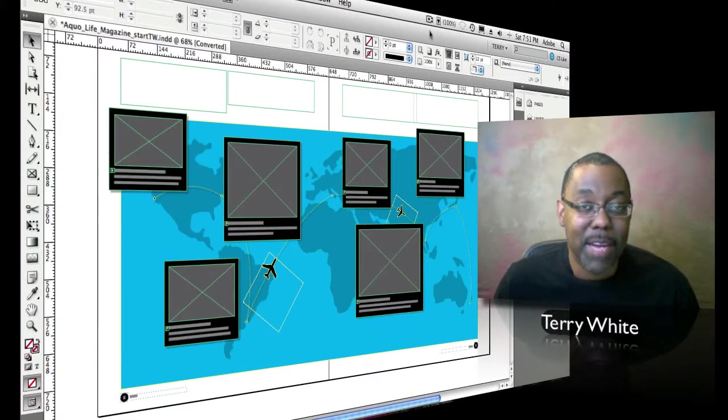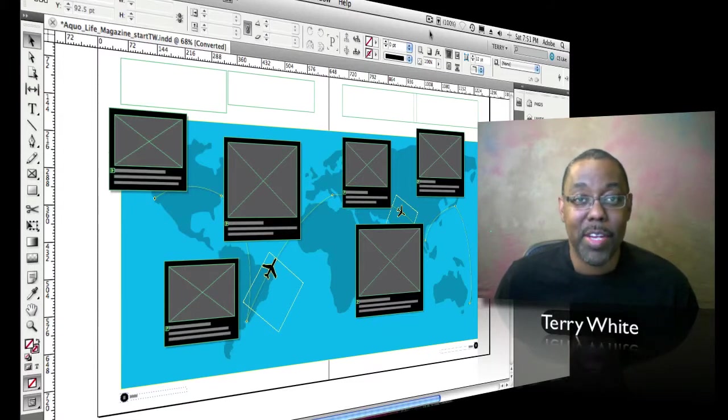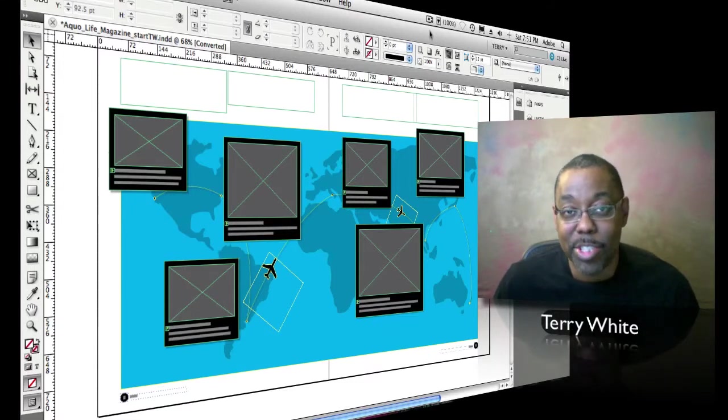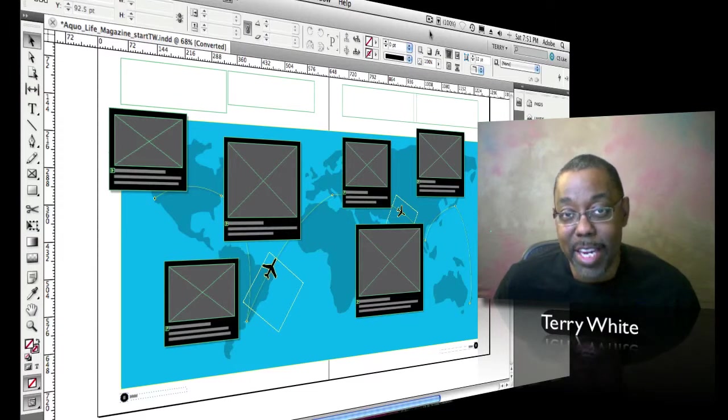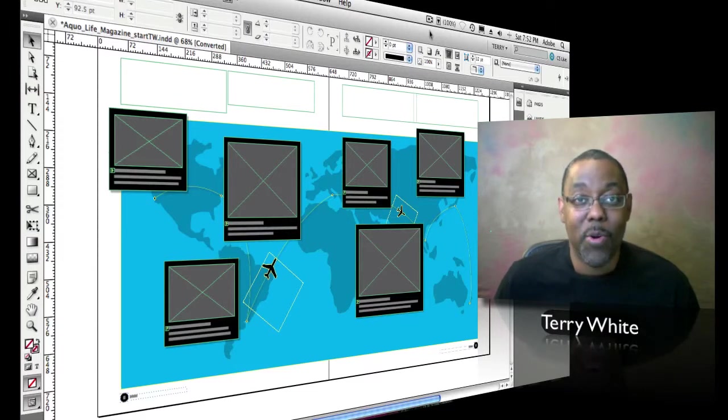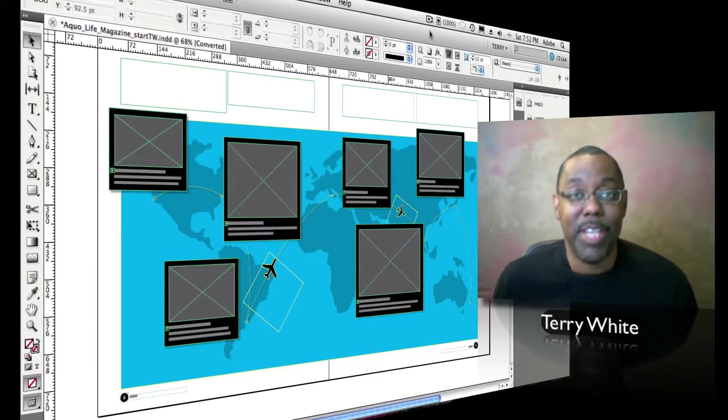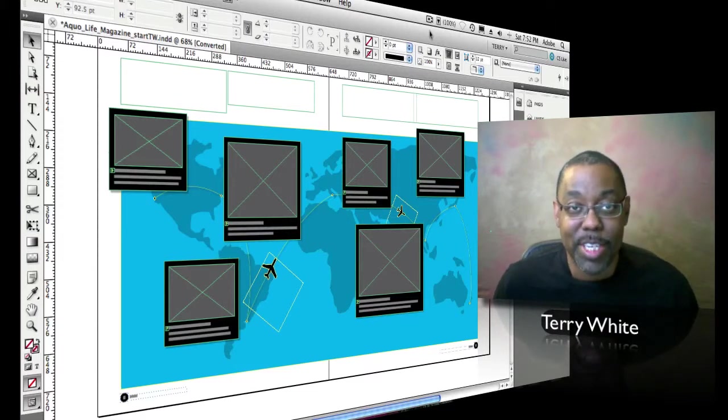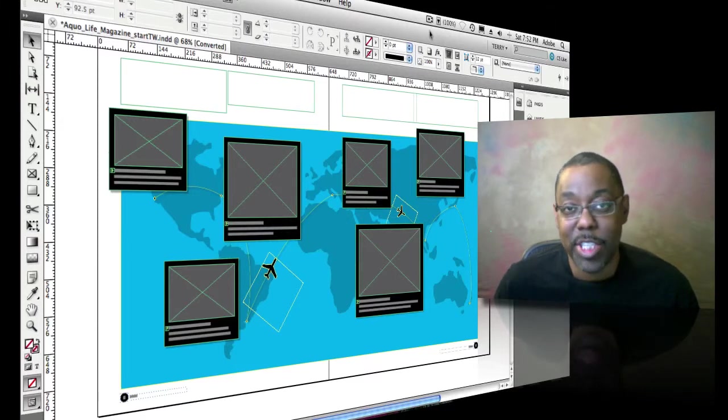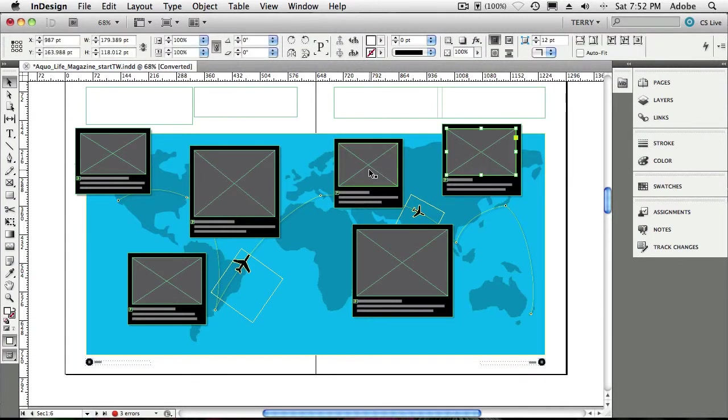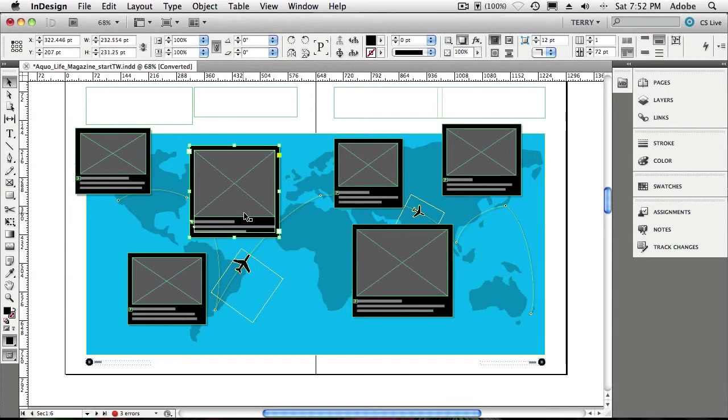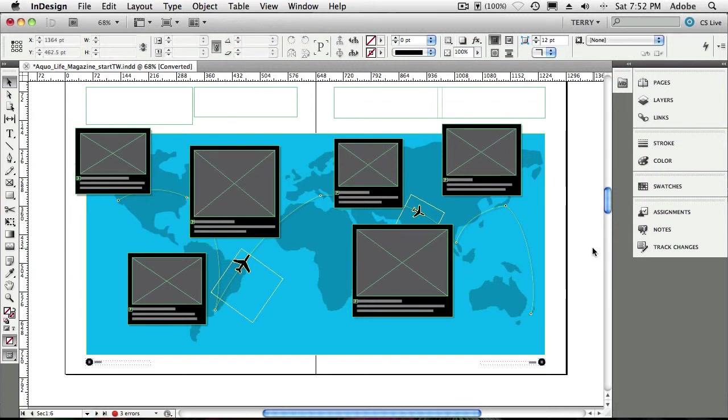A lot of times people, even though they're on the latest version, are either using it like they always did or never even learned the feature in the old version, and so of course they're not using it in the new version either. So let's take a look. I'm in InDesign, and I've got a document open with some frames ready to go and ready to place some content in.